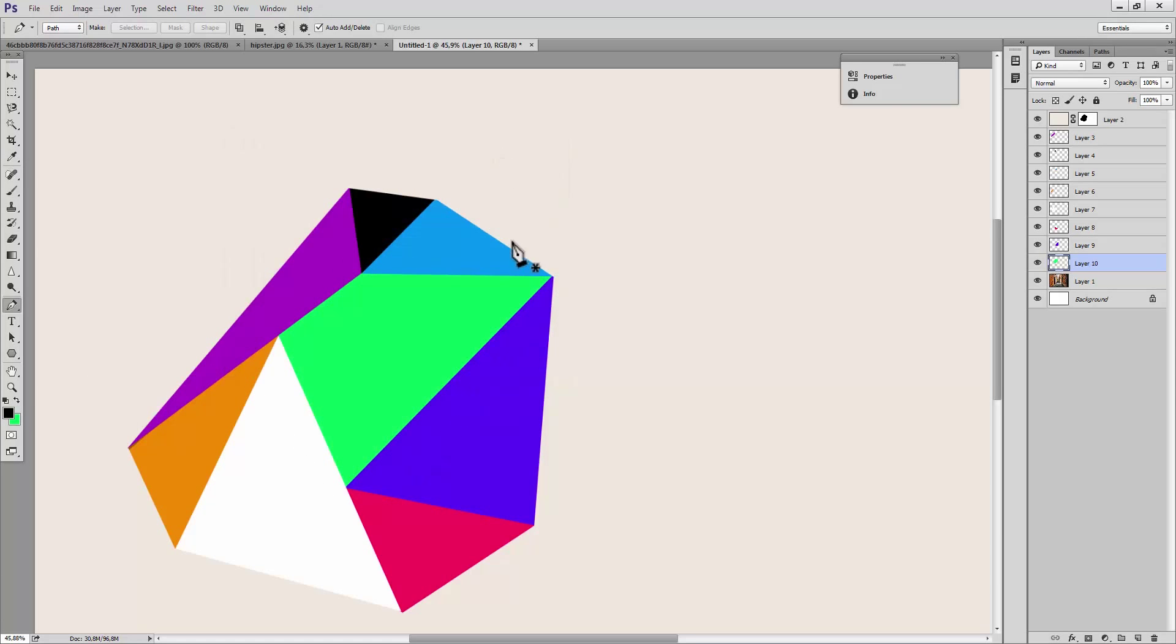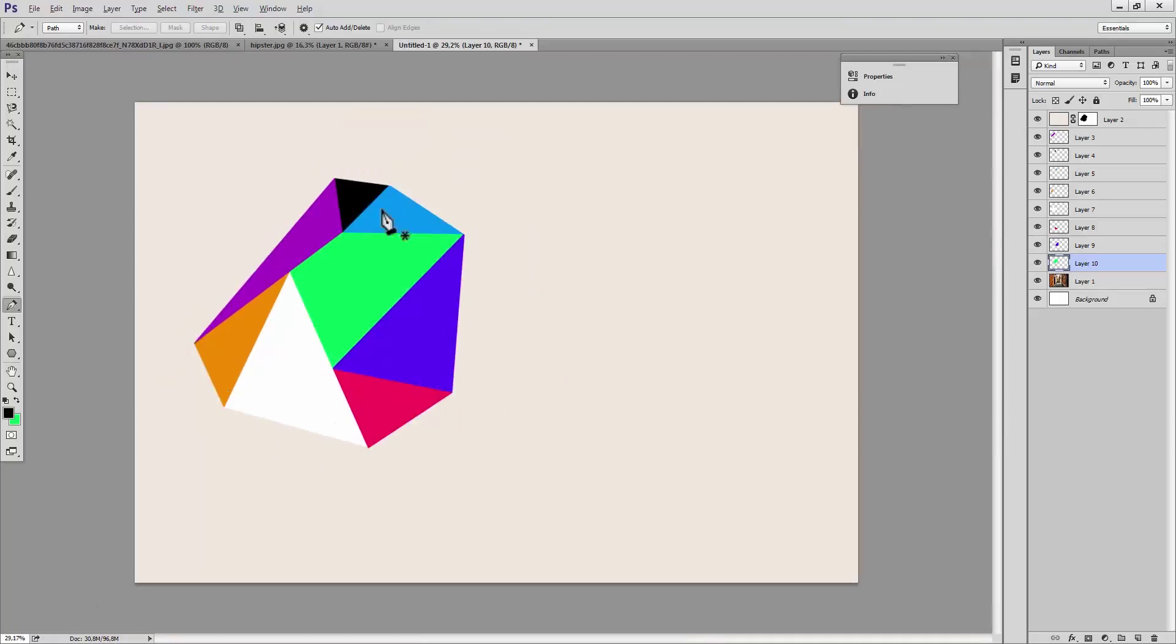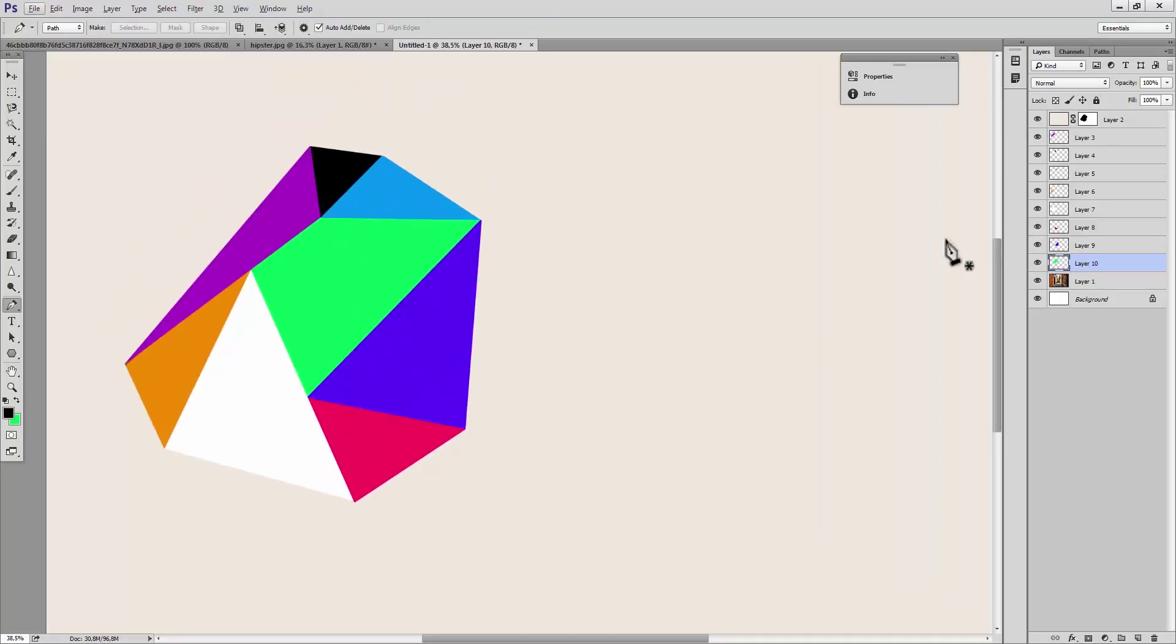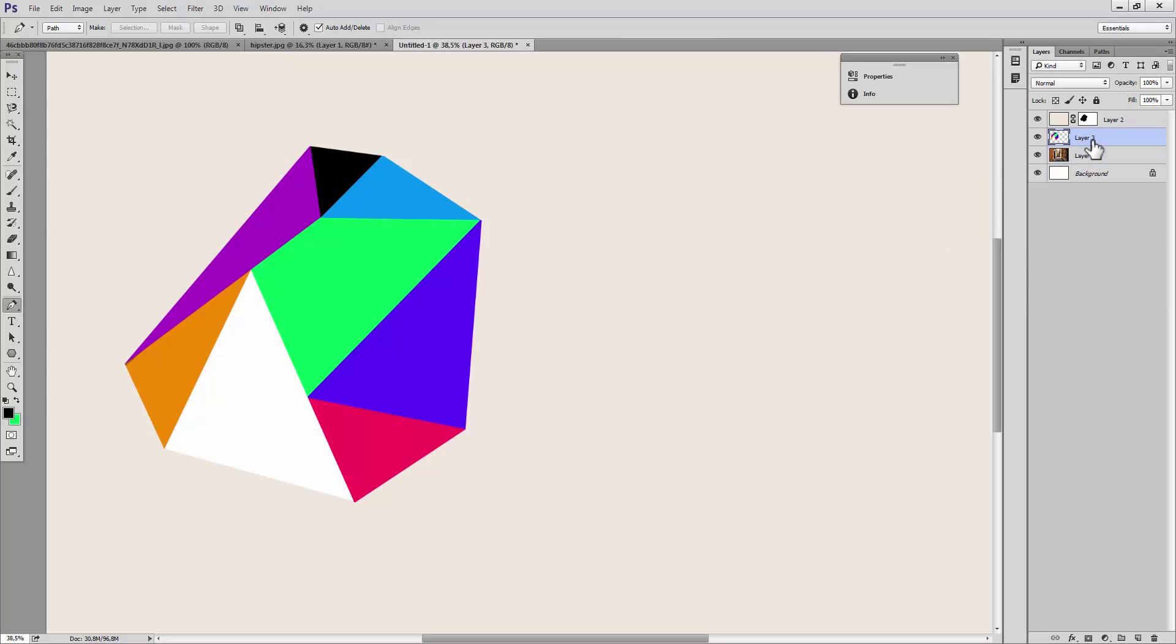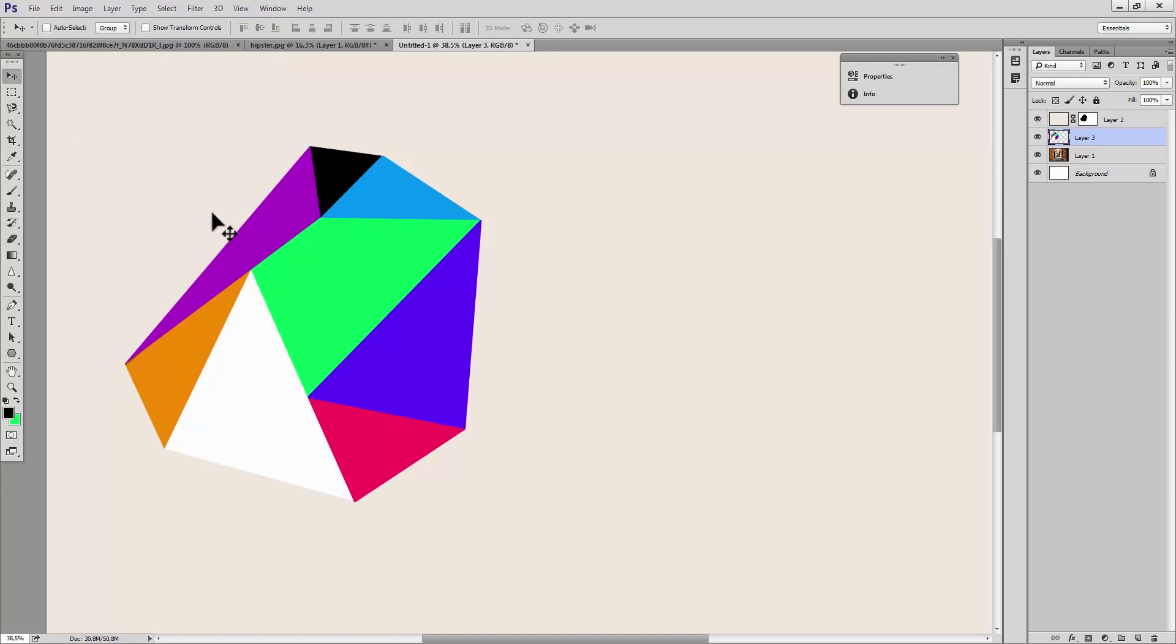Alright, so now we have the whole shape filled up with other shapes and now we're going to clean up because we're going to be needing these as reference for creating gradients. Now we could actually just merge them down and then select with the magic wand what we want to get and then color the gradients. But as we know, magic wand really gives us horrible selection. So let's never do that and undo that again.